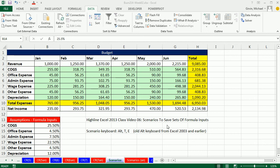Welcome to Highline Excel 2013 video number six. If you want to download this workbook for week two, click on the link below the video.